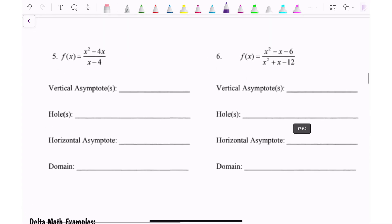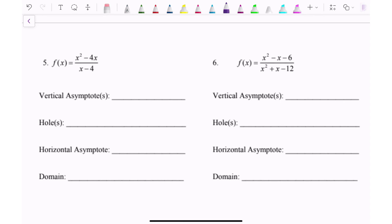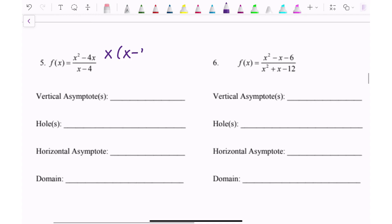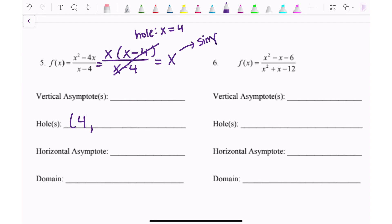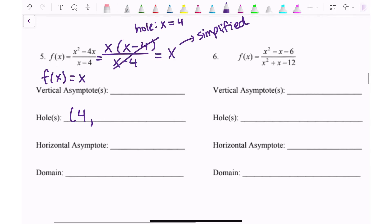Number 5: on the top I have x² − 4x. I pull out an x, leaving x(x − 4). The bottom is (x − 4) and cannot be factored further. The (x − 4)s cancel, so the hole is at x = 4 because that's what makes x − 4 equal zero. My simplified function is just f(x) = x. Plugging x = 4 into the simplified function gives the hole at (4, 4).